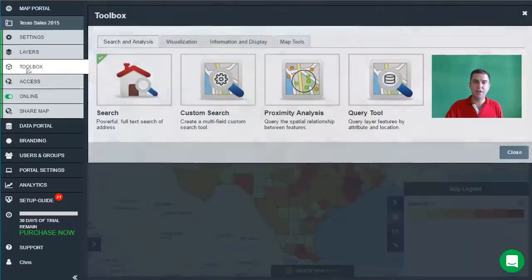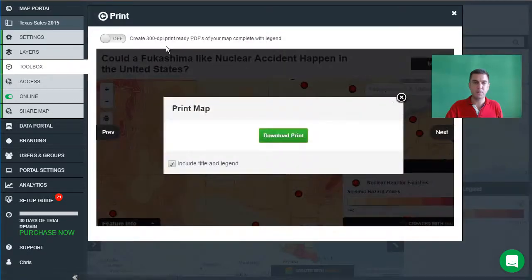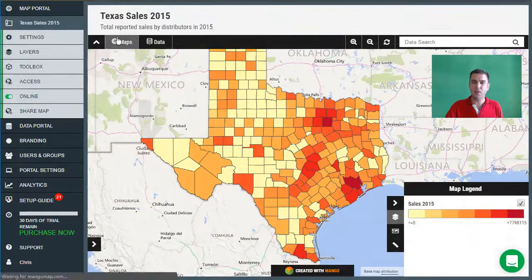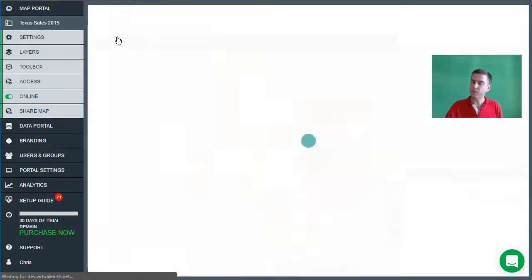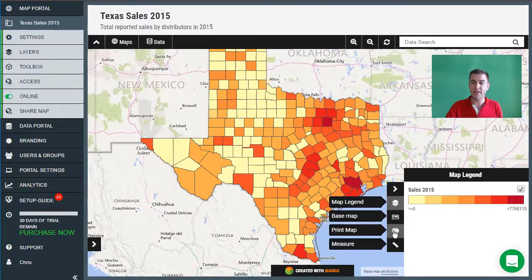In addition, we're going to add the print tool, which is available in the map tools box. We're going to activate that tool, and now when the map refreshes we can see that we have a print button down here.